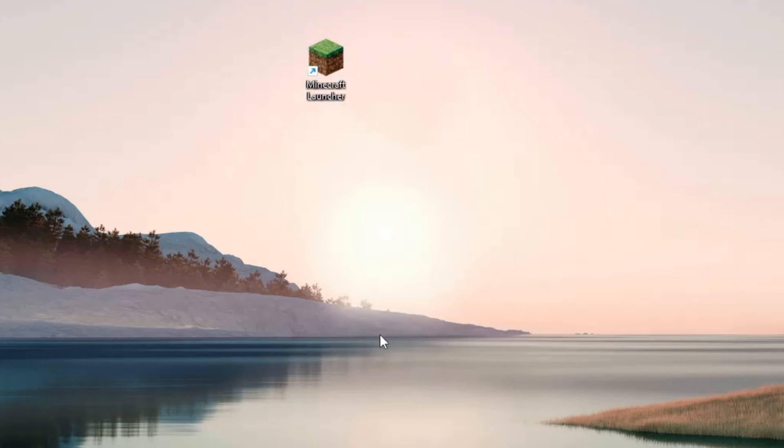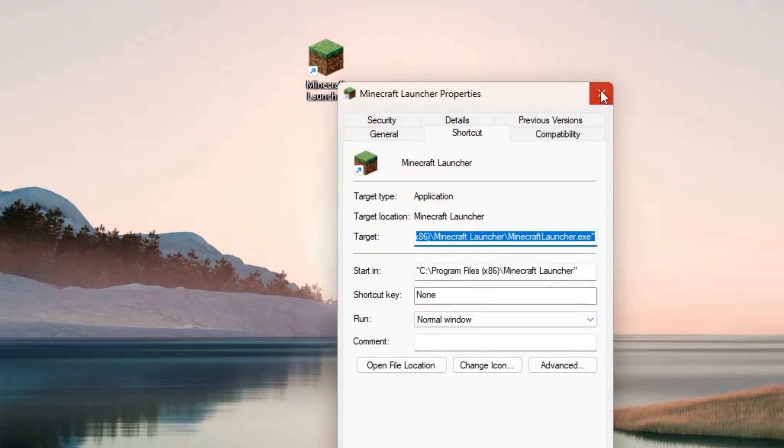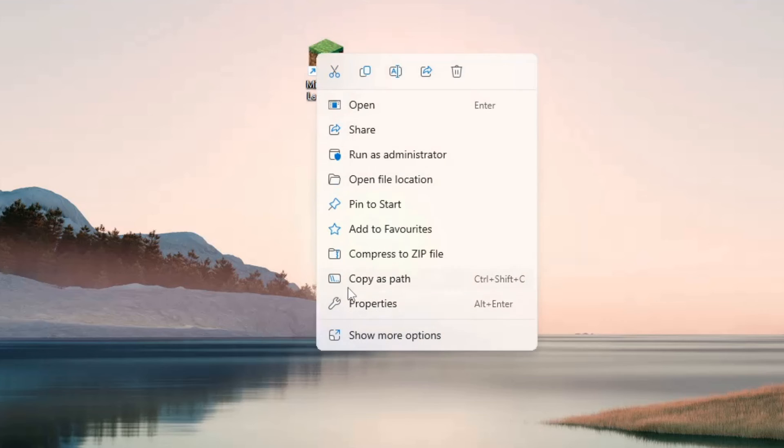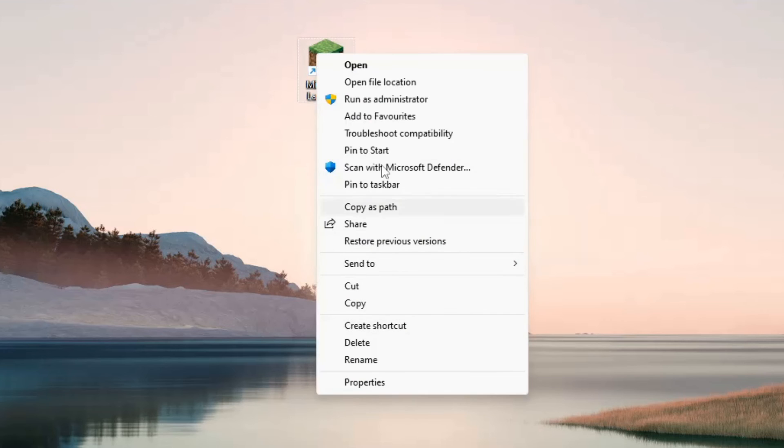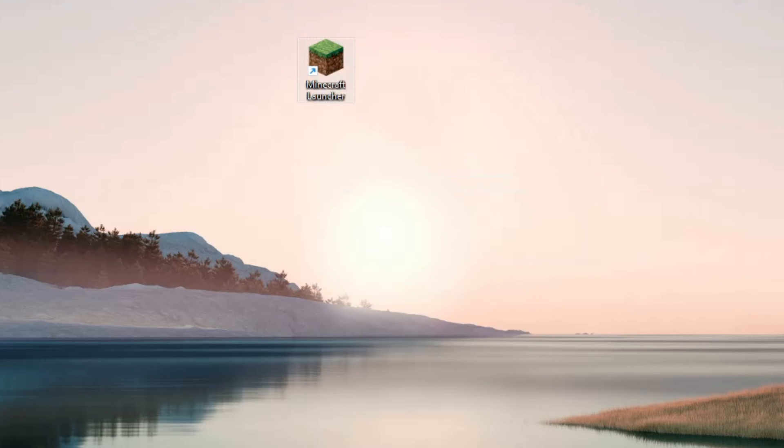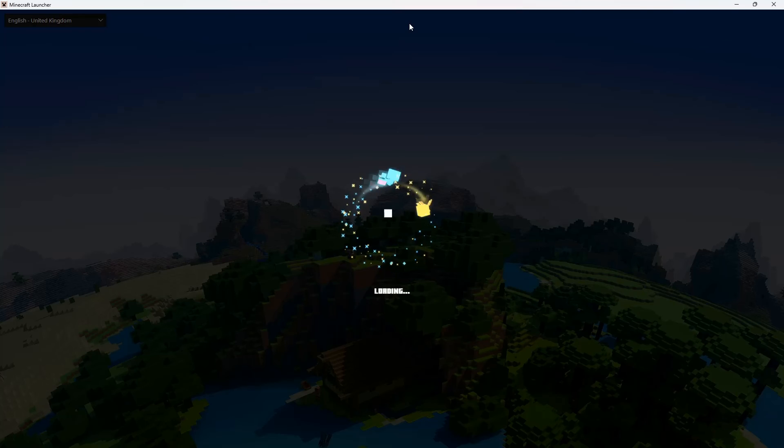You can also pin this to the taskbar. Just right click it, click on Show More Options and Pin to Taskbar.